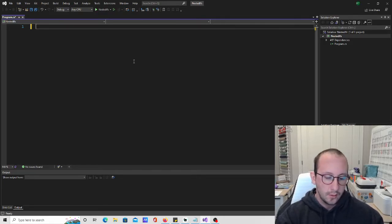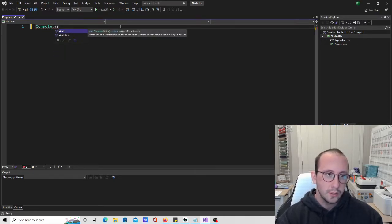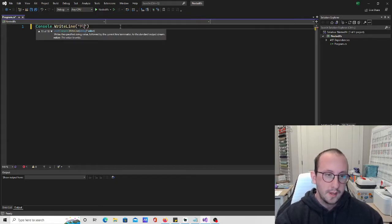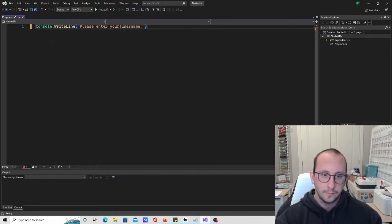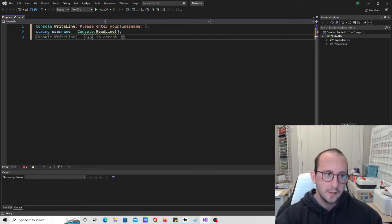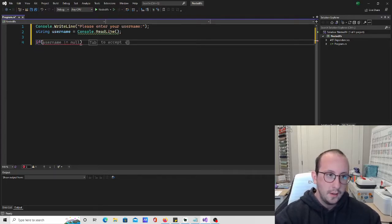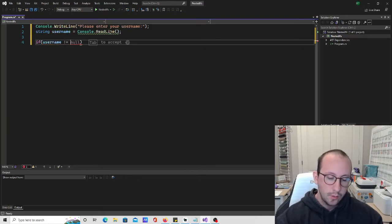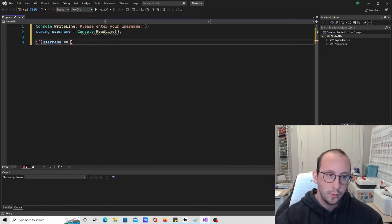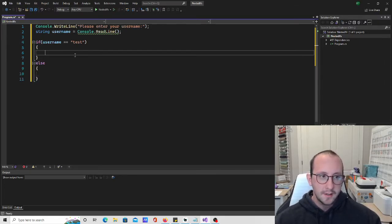The first thing we're going to do is prompt the user for the username. So we'll do a console.WriteLine saying 'please enter your username.' Then we'll store that in a string called username using console.ReadLine. Then we're going to do: if the username is equal to 'test', we are in here; else, we are in here. We've already seen this example in the last video.